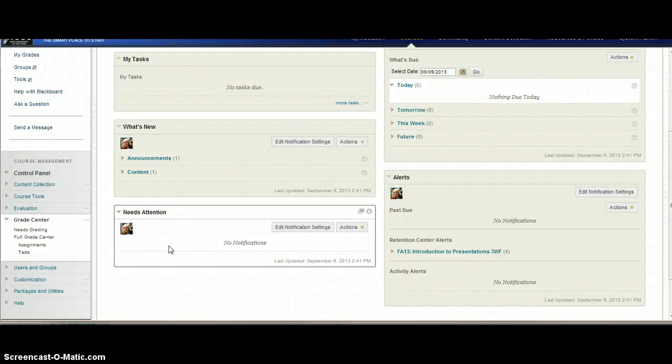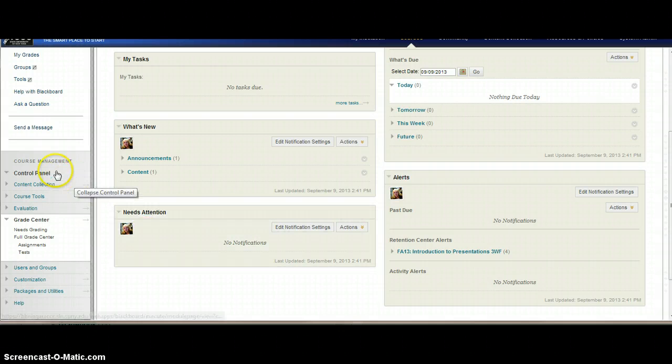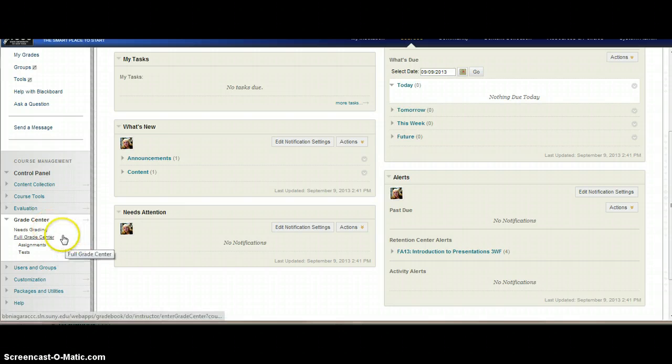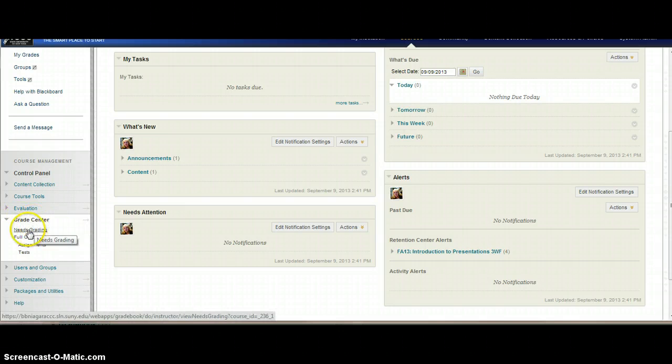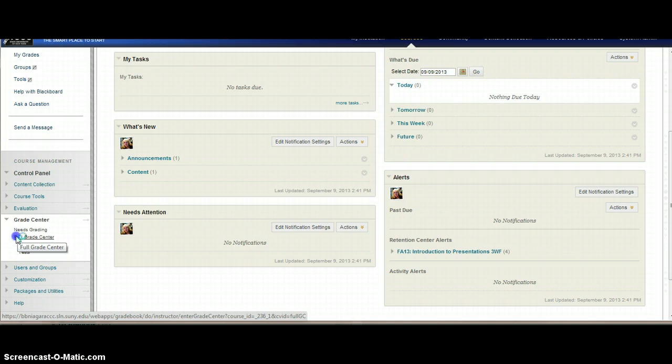In this video, I'm going to show you how to take a gradebook that came over from Angel and update it in Blackboard into the Grade Center. On your menu on the left-hand side of your screen, you're going to open up the Grade Center and go into Full Grade Center.